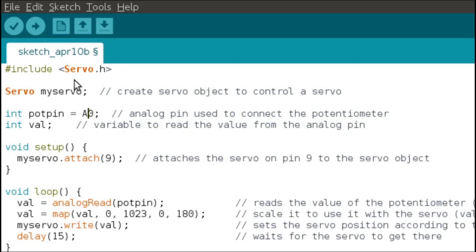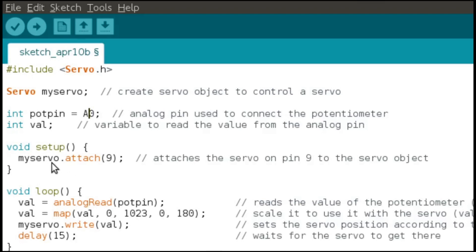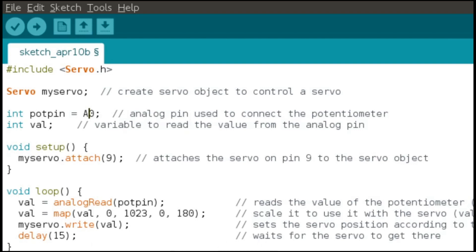We declare Servo myServo. Then we initialize the potentiometer, and in the value variable we store the reading of the analog output. In the setup part we tell the Arduino where we have attached the servo — in our case, on pin number 9. In the loop function we store the value of the analog reading. As you know the analog pin has values from 0 to 1023, and since the servo works on angles, we use map() to convert the analog input into angles. The write() function moves the servo to the angle specified by the user.